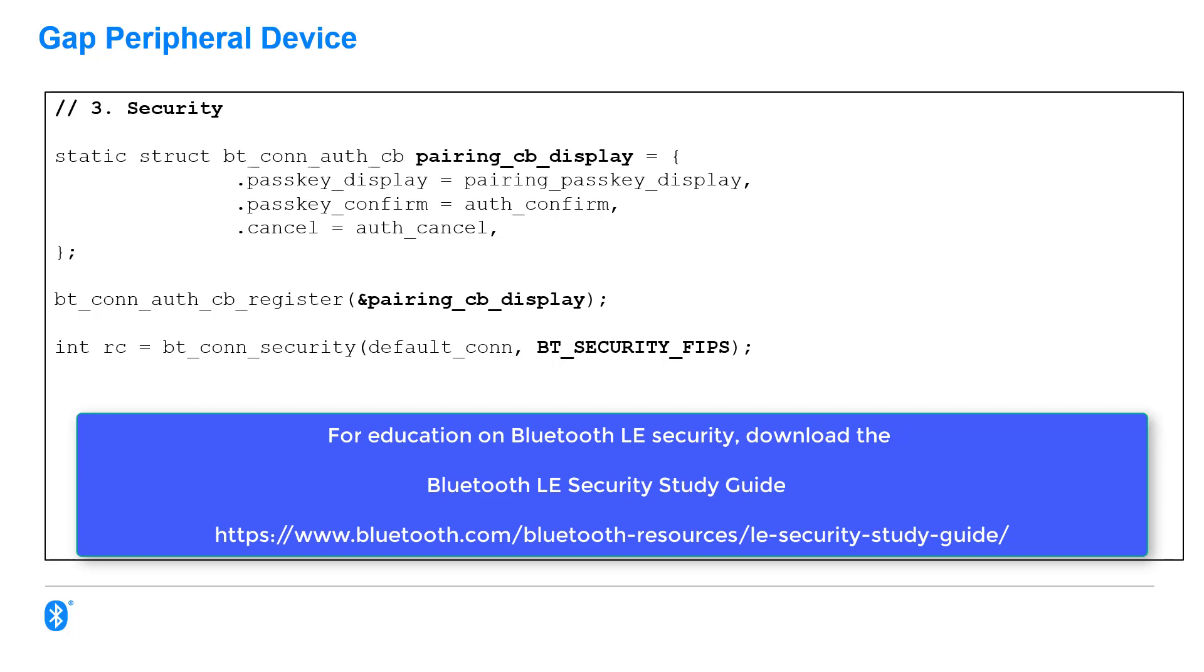So, I have a structure there that defines some callback functions, which I then register. That's for use during the execution of the pairing process. And I then select the type of security you want on a per connection basis. And the constant there, btSecurityFIPS, gives me level 4 security that uses LE Secure Connections.